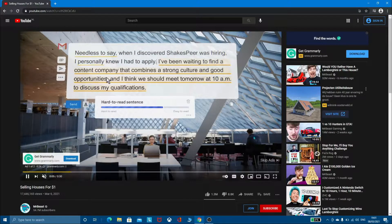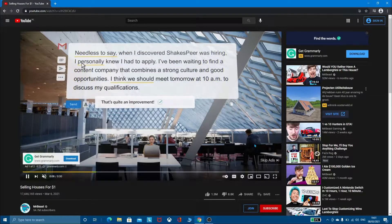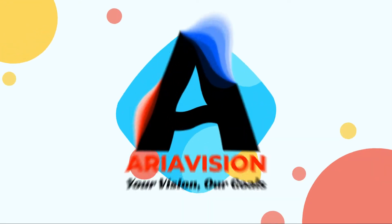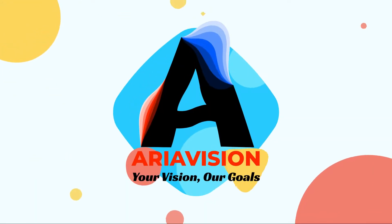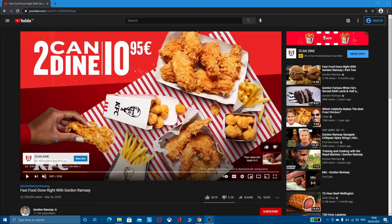Do you want to know how to block these ads? Please keep watching this video. Hello everyone, today I'm going to show you guys how to remove those annoying ads on YouTube or some other websites.